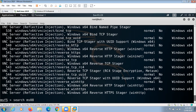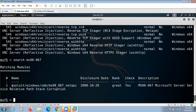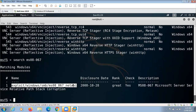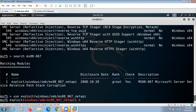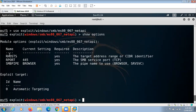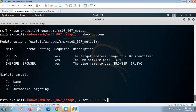That vulnerability was MS08-067. We search for the exploit for this vulnerability, and here you can see we got it. We right-click, copy, and use this exploit by giving the command use followed by pasting the exploit path. Now we give the command show options. We have to set the value of RHOST for our target machine, so we give the command set RHOST followed by the IP address of our target Windows XP machine. Now RHOST is set.